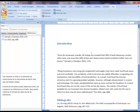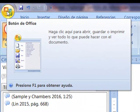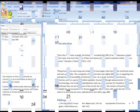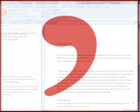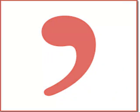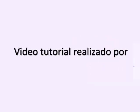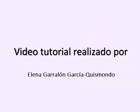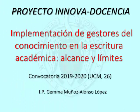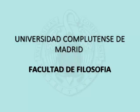Once our citations, comments, and bibliography are loaded, it remains for us to give shape to our work. Don't forget to save your Word document. With this, the first steps in Citavi come to an end — I hope it helps you in the development of your doctoral thesis and your research work. Thank you!